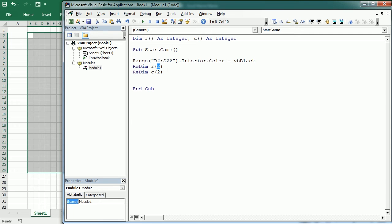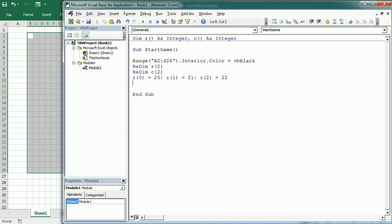If you want to know more about arrays, there's a very good video in the tutorial for beginners. This array is going to have three elements: 0, 1, and 2. We're going to set the initial position of the snake starting at row 20, then R(1) at row 21, and R(2) at row 22. Index 0 is going to be the head of the snake, and 1 and 2 are the following two parts. C is going to be always 20.